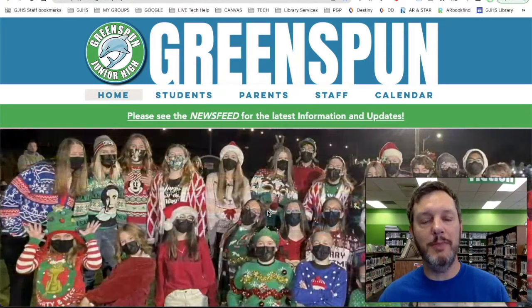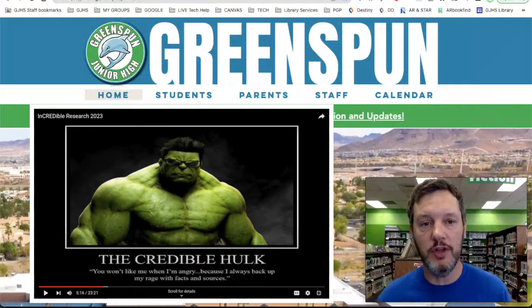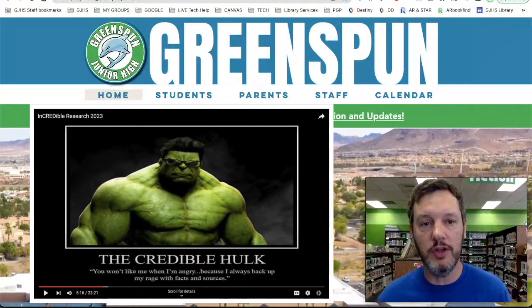Hopefully you remember a little something about the incredible research lesson that we did last year when you were in 6th grade. It is the one with Hulk and Thor, and I made the joke about the Credible Hulk. He always loves to make sure that you search for credible sources, and we talked about Stan Lee and all of that information about making sure that you use credible sources for your research.